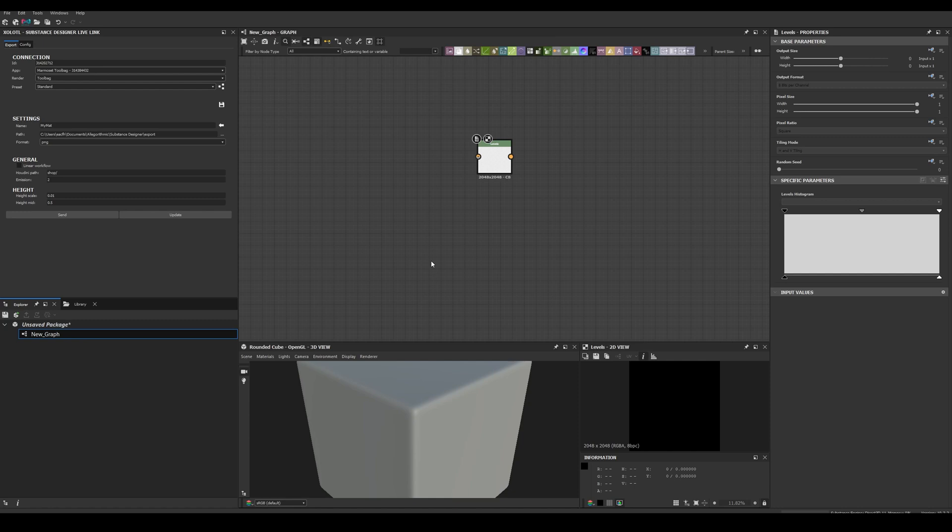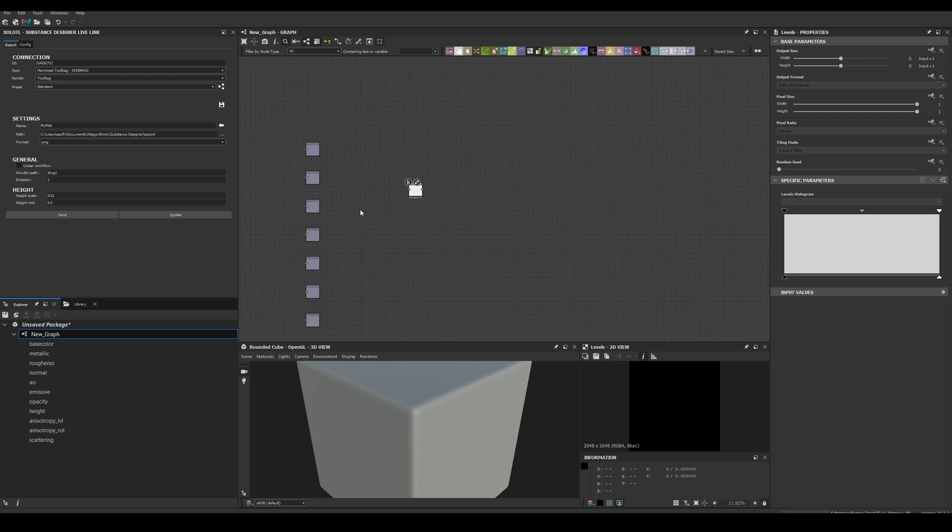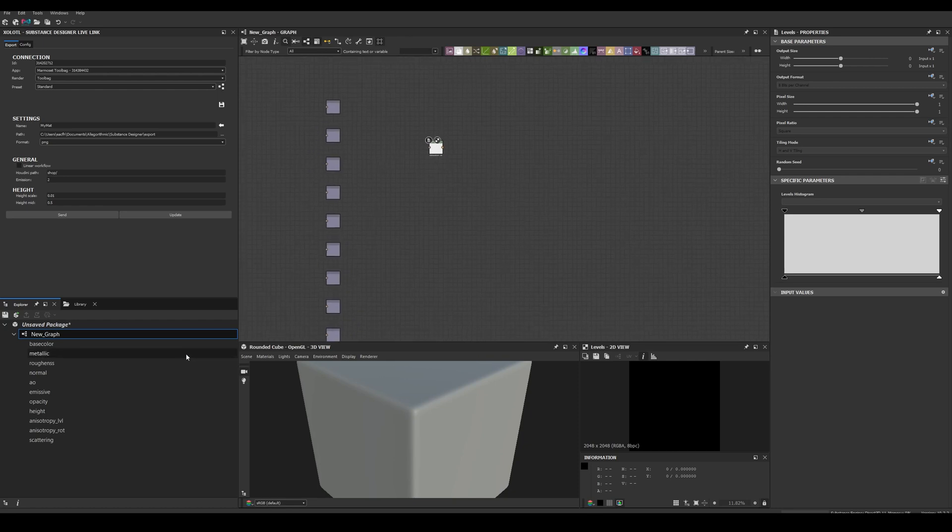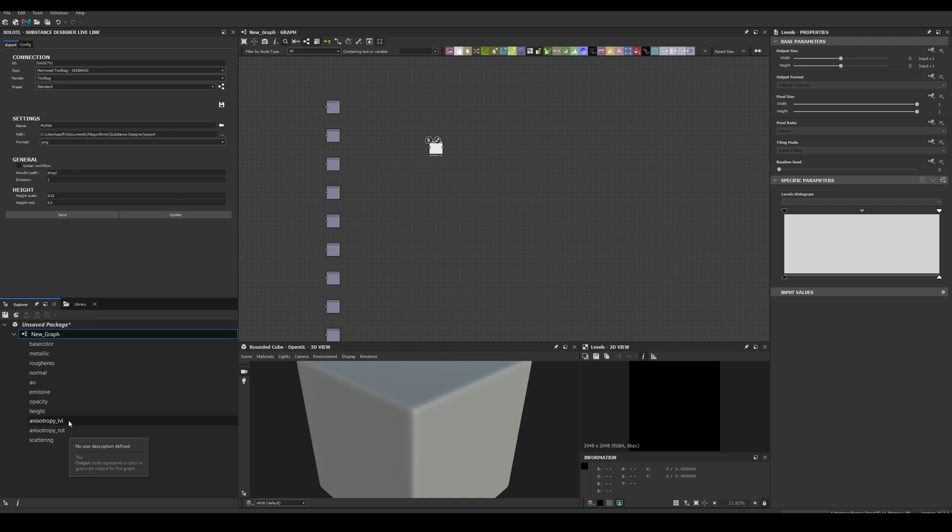Now, let's see how the nodes button works. Let's open an empty graph and click the button. As you can see, this will help you create the available outputs for each render preset. For example, Toolbag uses PBR Metallic Roughness, so when I click the nodes button, all the outputs will be created.